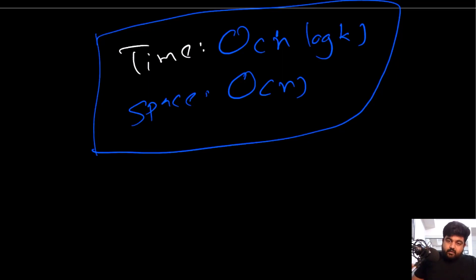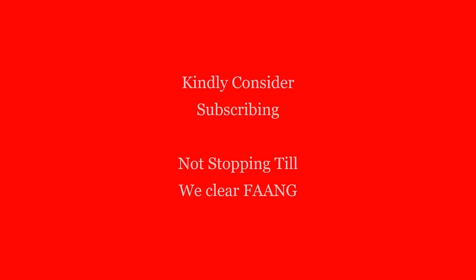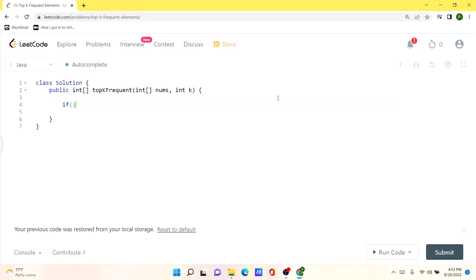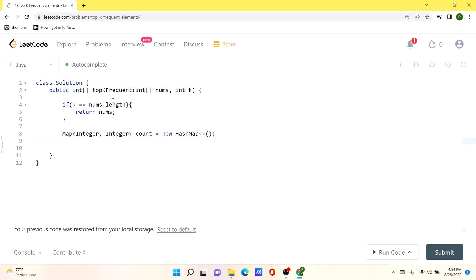Now let's move on to the coding. First of all, we are going to take care of an edge case: if the given k is equal to the length of nums, we can simply return nums. Otherwise, we initialize our hash map and iterate over all elements in nums with a for loop, populating the count hash map with occurrence values.